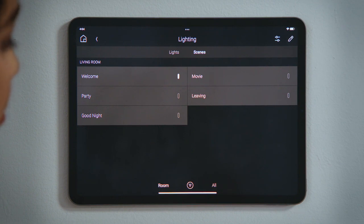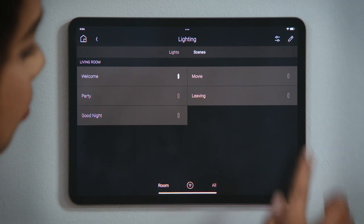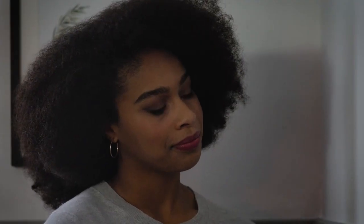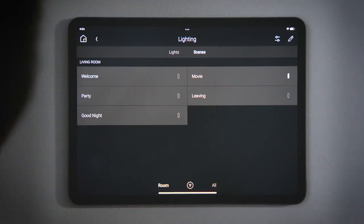The lights in the house are on. We were going to watch a movie. Tap Movie to execute that lighting scene. Notice that Welcome is no longer active and now Movie is active.